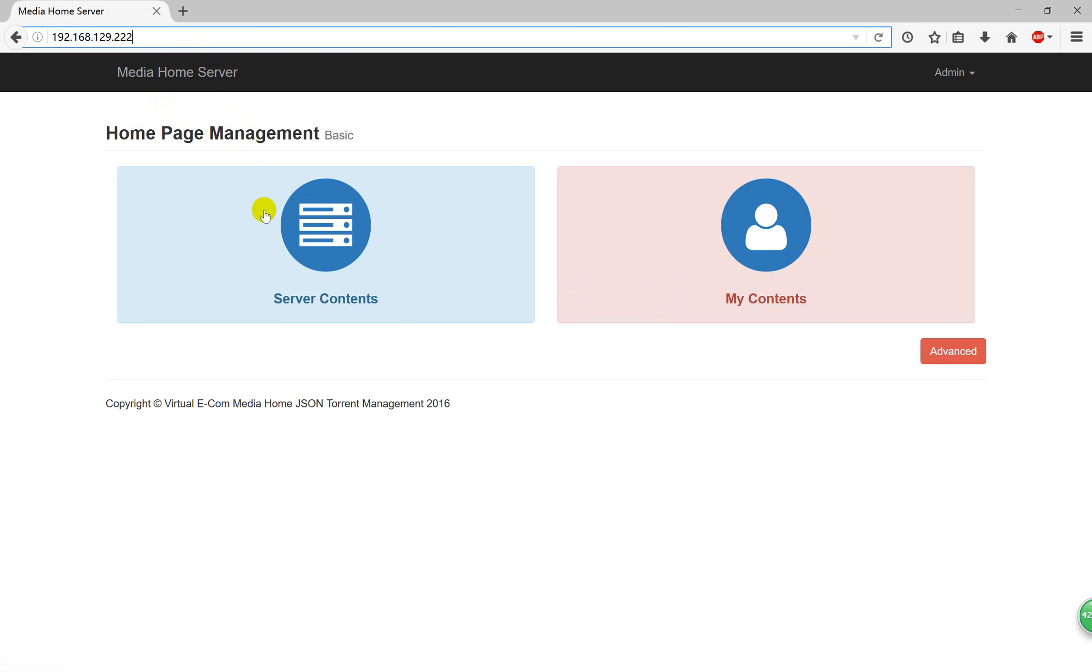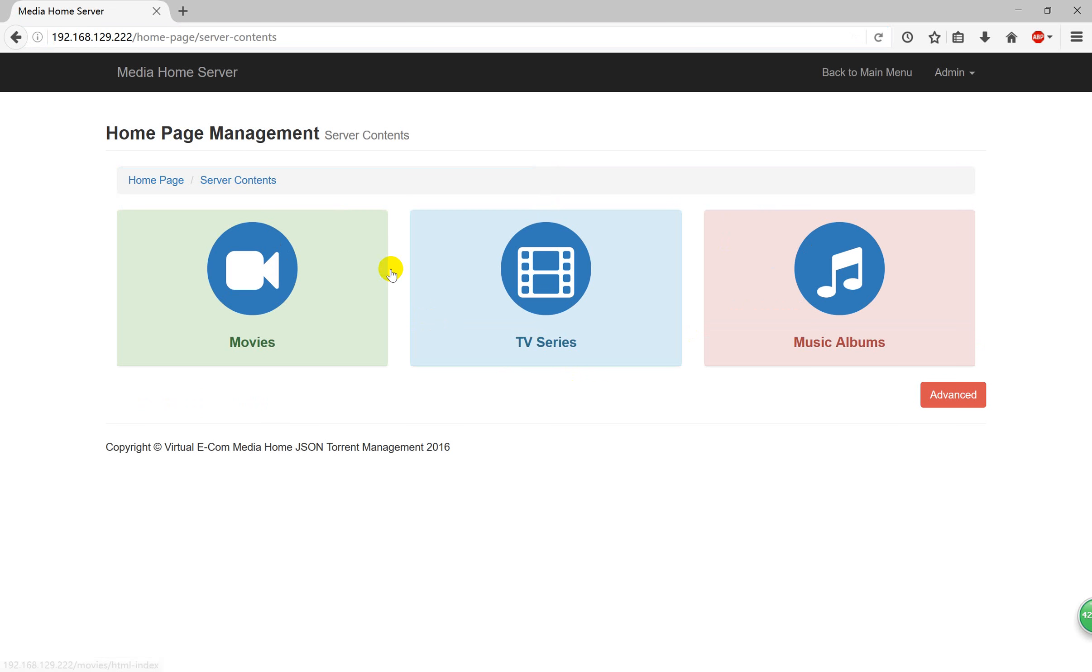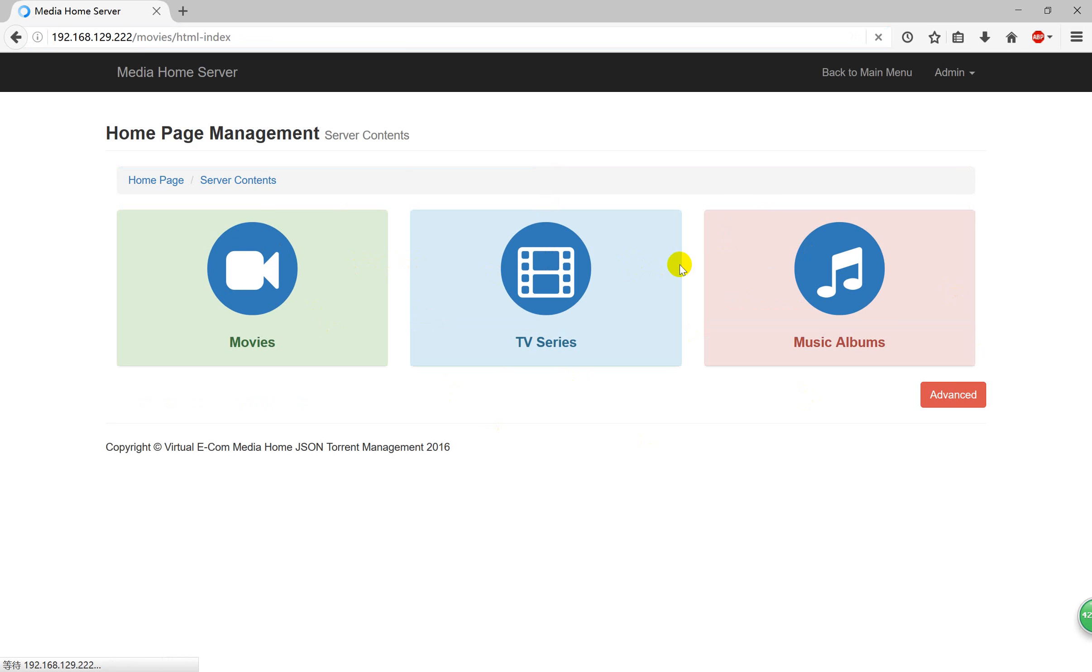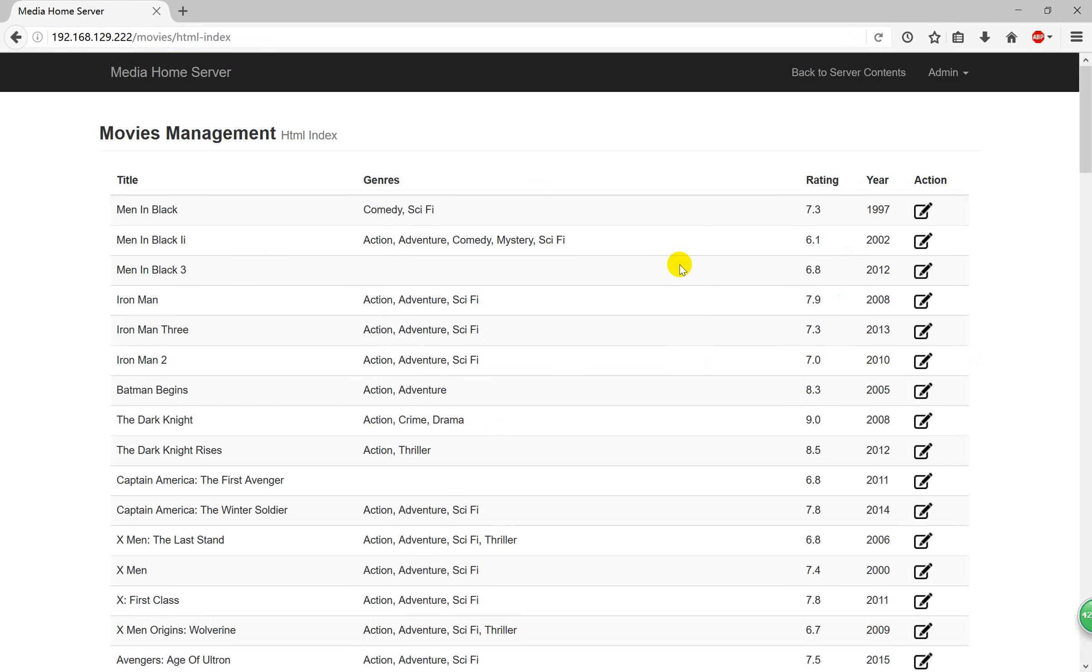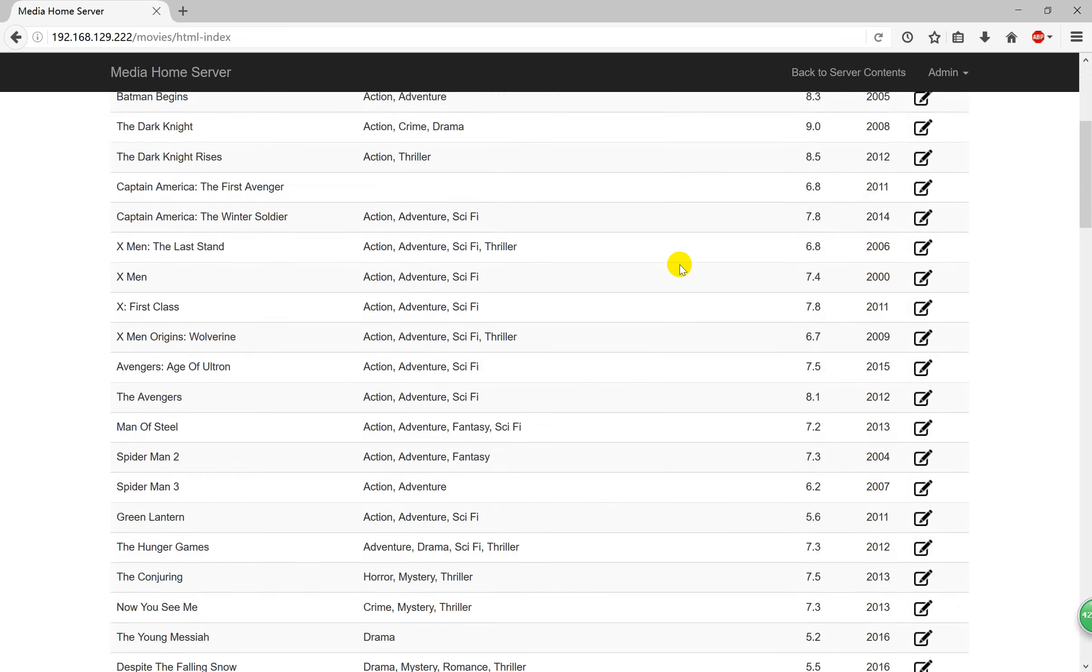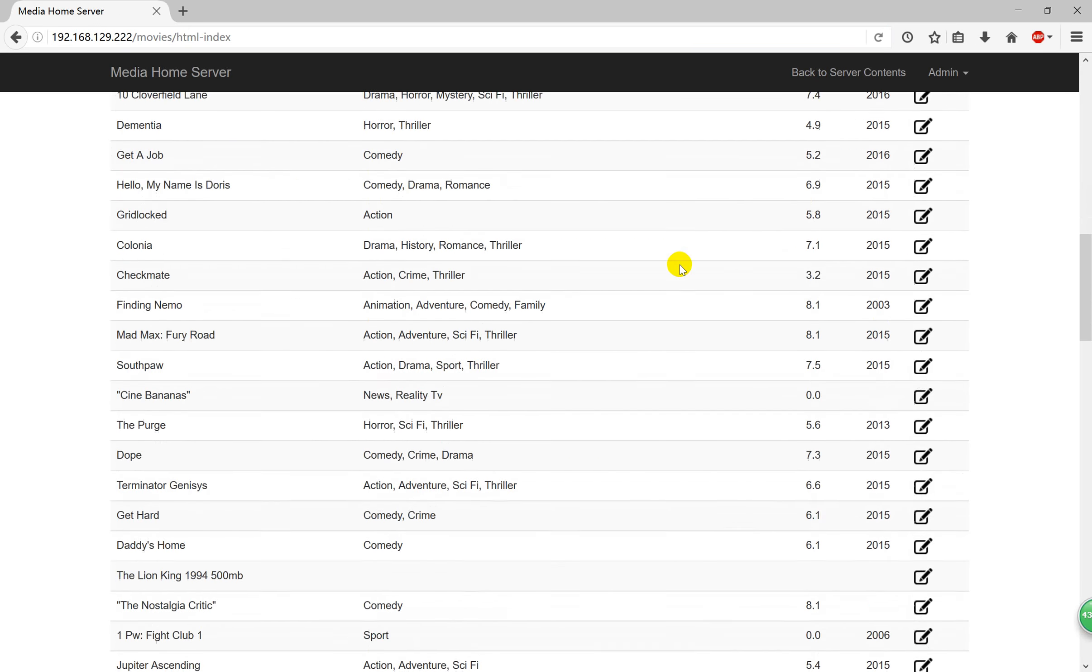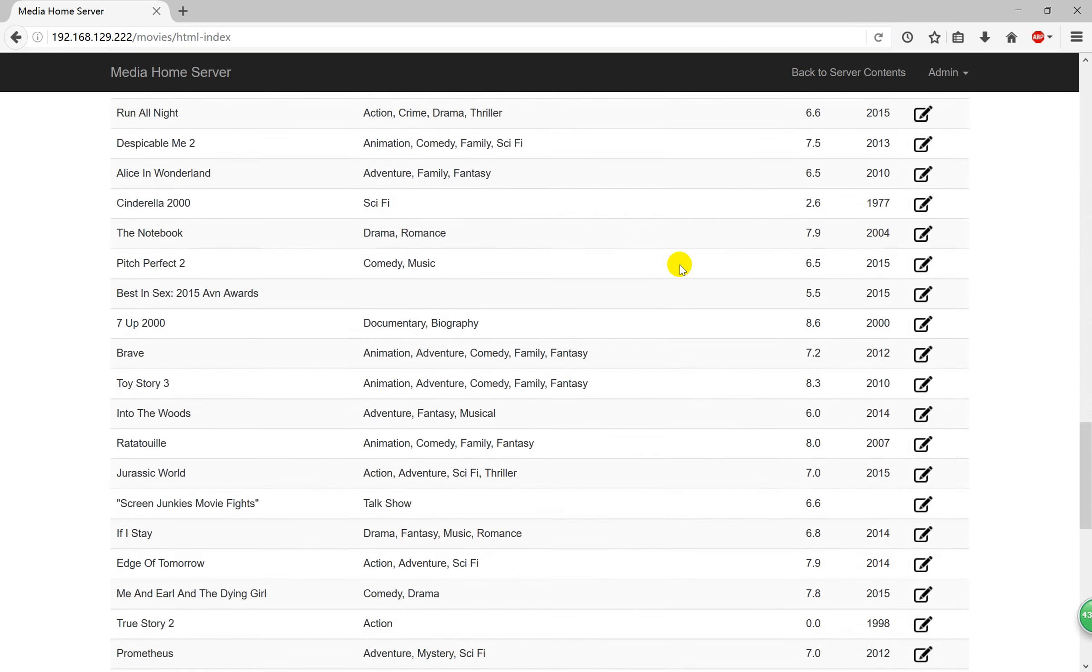You can see here we have the server contents and the my contents. We use the server contents to configure what all the servers have. You can see here we have movies and TV and music. You choose the movie, we can see all the servers have movies.